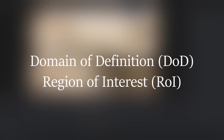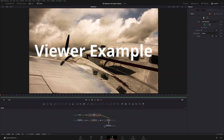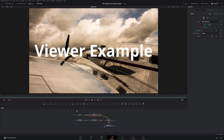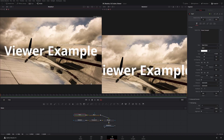I want to talk briefly about two terms: Domain of Definition (DOD) and Region of Interest (ROI). As compositions get more complex, they can choke your computer, so you may want to show just a region of the screen to get a sense of the changes you're making without rendering the whole thing. Domain of Definition is generally set up by the nodes themselves, whereas Region of Interest is something we set up as users, although you can customize DOD as well.